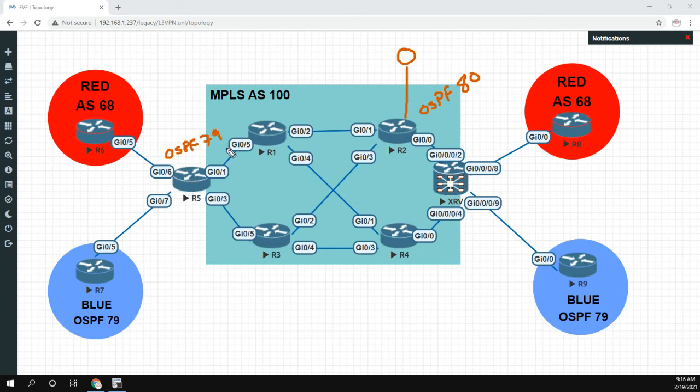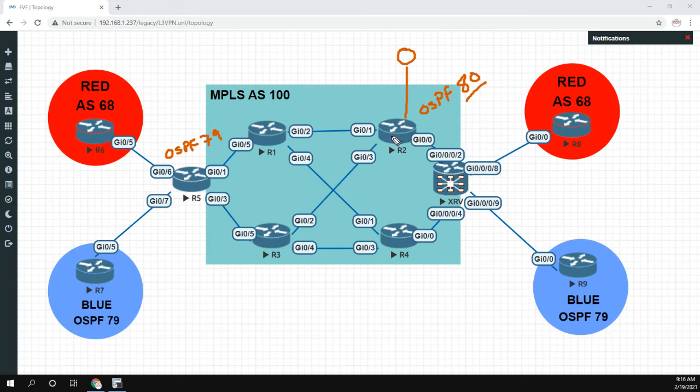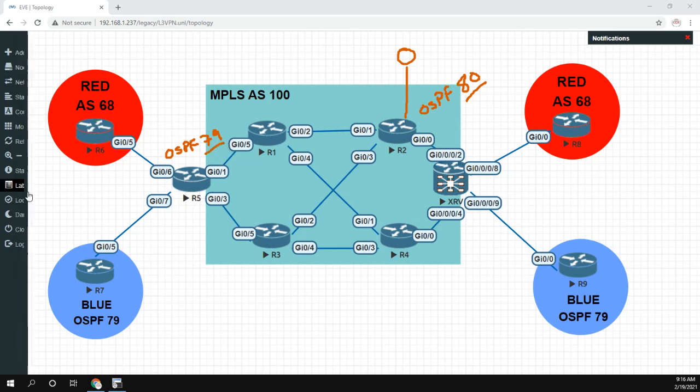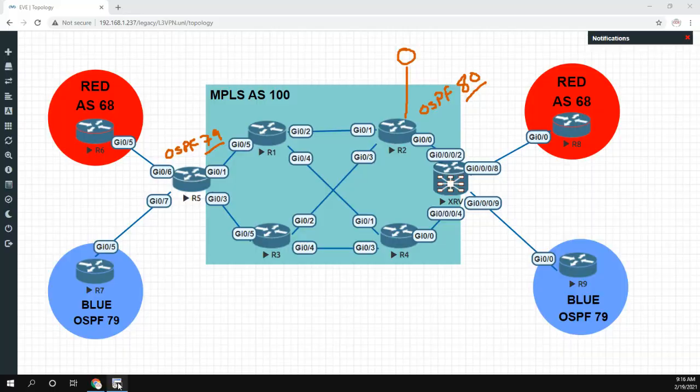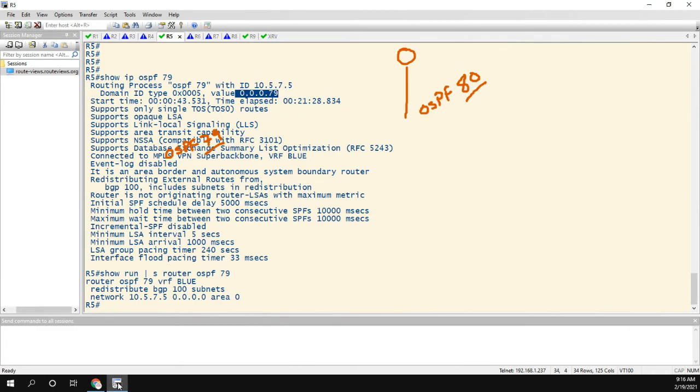The problem is the OSPF domain ID would be 80 because iOS automatically configures it that way, where router 5, the OSPF ID would be 79. So in this case, let me get rid of that, on iOS, router OSPF 79, if we look through our help, at first glance, here we go, domain ID, OSPF domain ID.